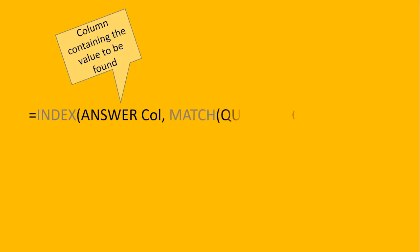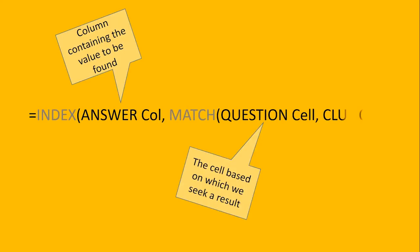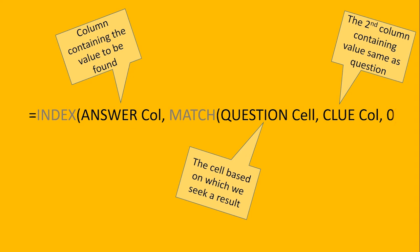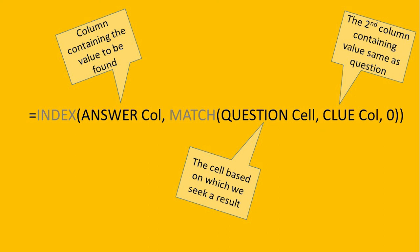Index, open bracket. Now first the answer column. See this is the answer column. We selected it.